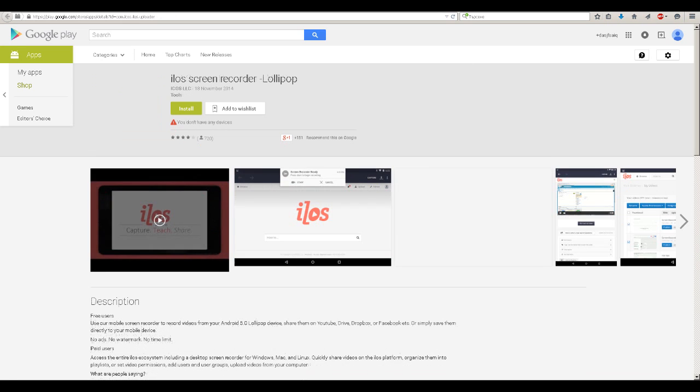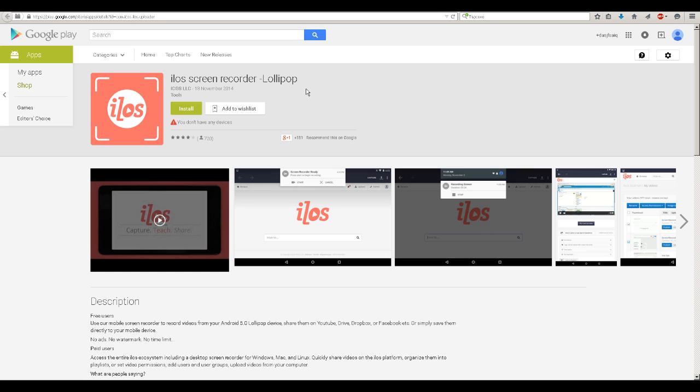The second one is called iLOS Screen Recorder but it's a Lollipop one, so if you have 5.0 and you want to record your phone I would suggest to download this one.